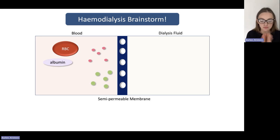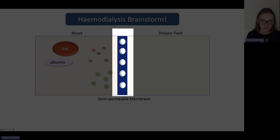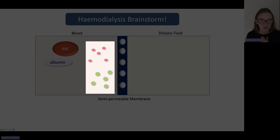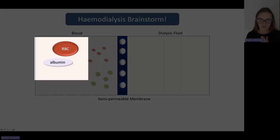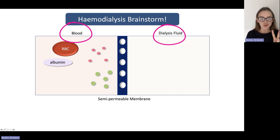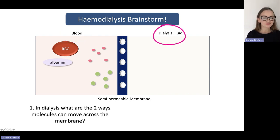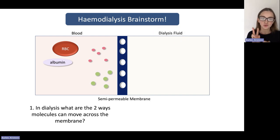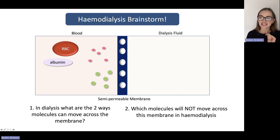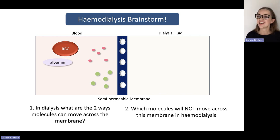Dialysis in and of itself is the movement of molecules across a semi-permeable membrane. Here we have this semi-permeable membrane with pores all of a fixed size. We've got some small molecules, some medium-sized molecules, and some cells and protein like albumin — this is the blood, and this is the dialysis fluid. So I've got two questions for you: first, what are the two ways for molecules to move across this membrane, and second, which molecules on this diagram will not move across?